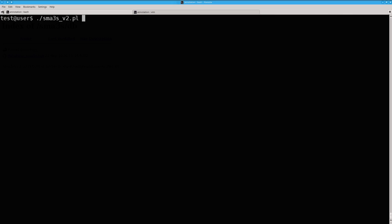As an example, you can annotate the query dataset using this command line. The input file, the database uniref90, and two additional arguments in this case.